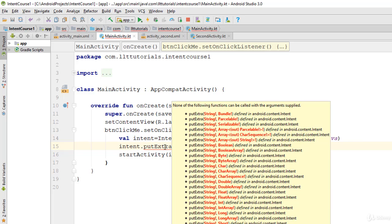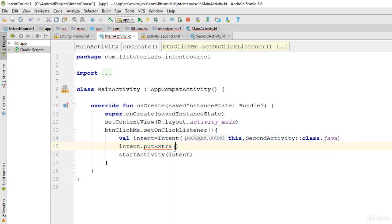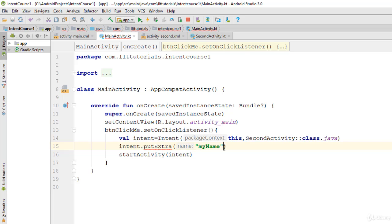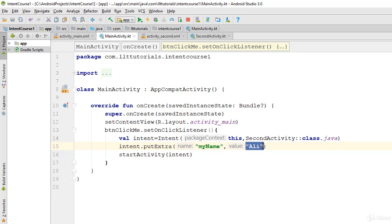So in here we're going to say 'myName'. So this is the name of the value. Now we have this name, and if I put comma and add the value, let's say that is 'Ali'. So this identifies Ali. So when I go to the other side, if I ask it to bring me the data for 'myName', it will bring me Ali.